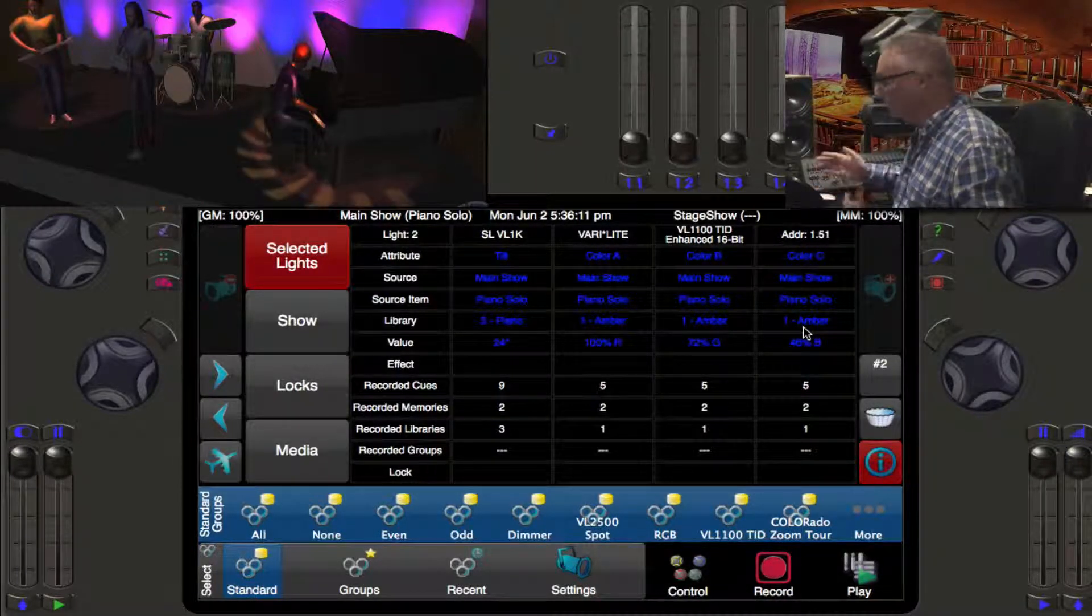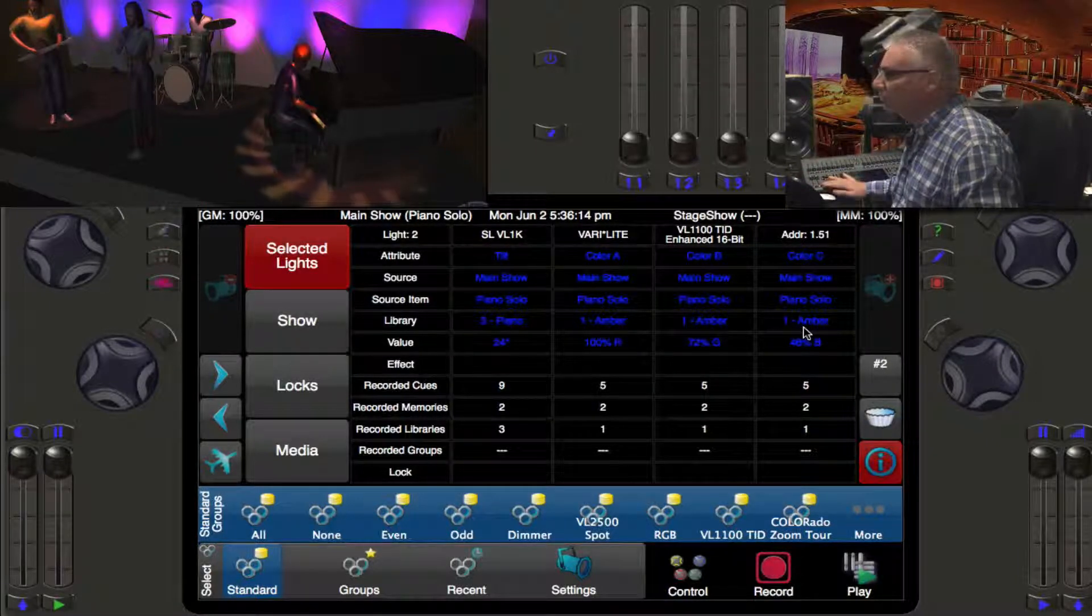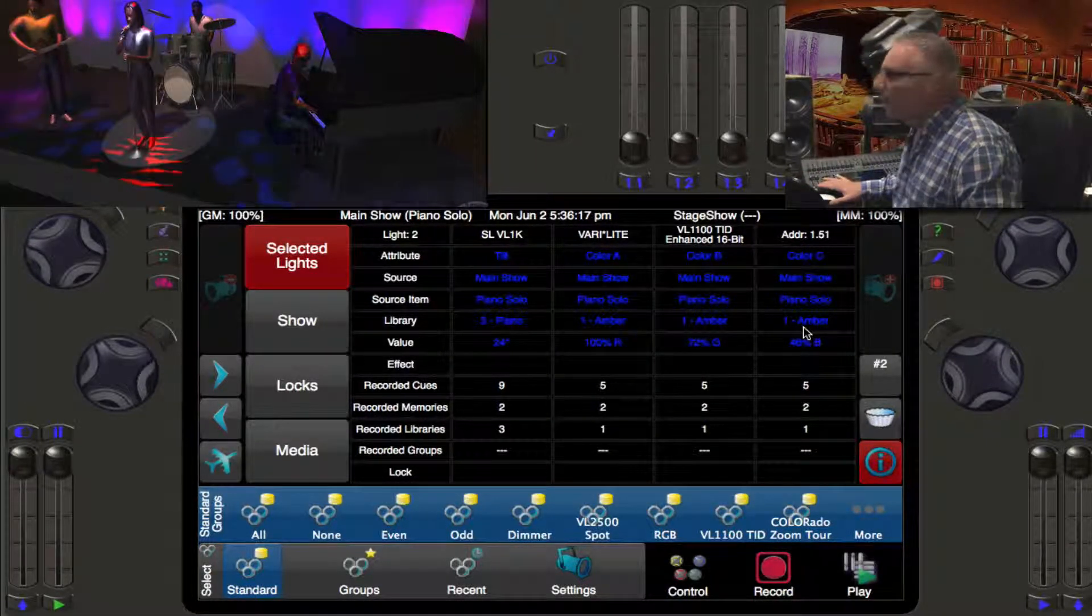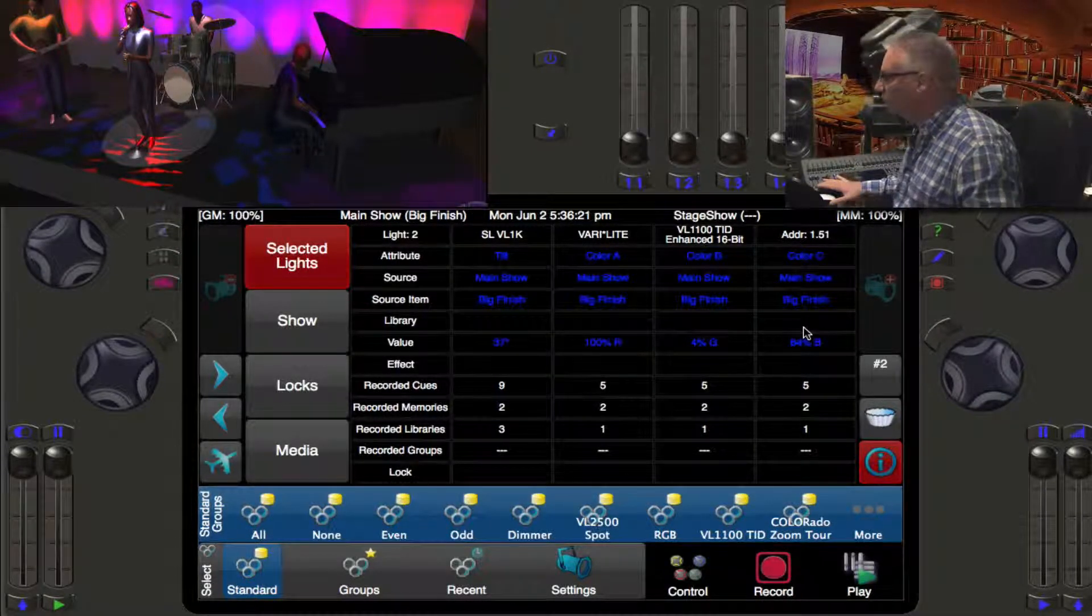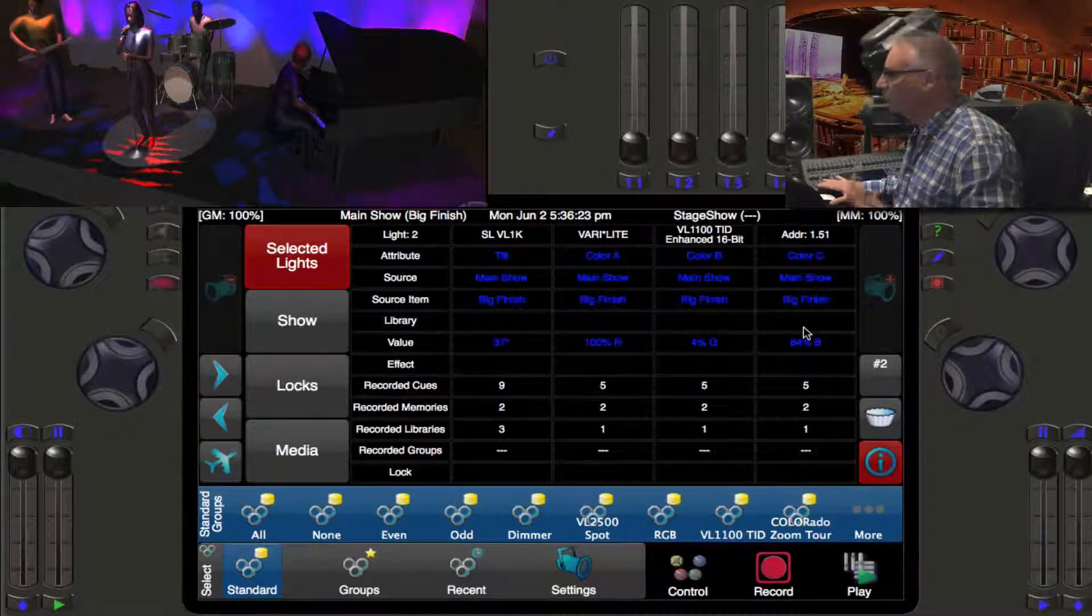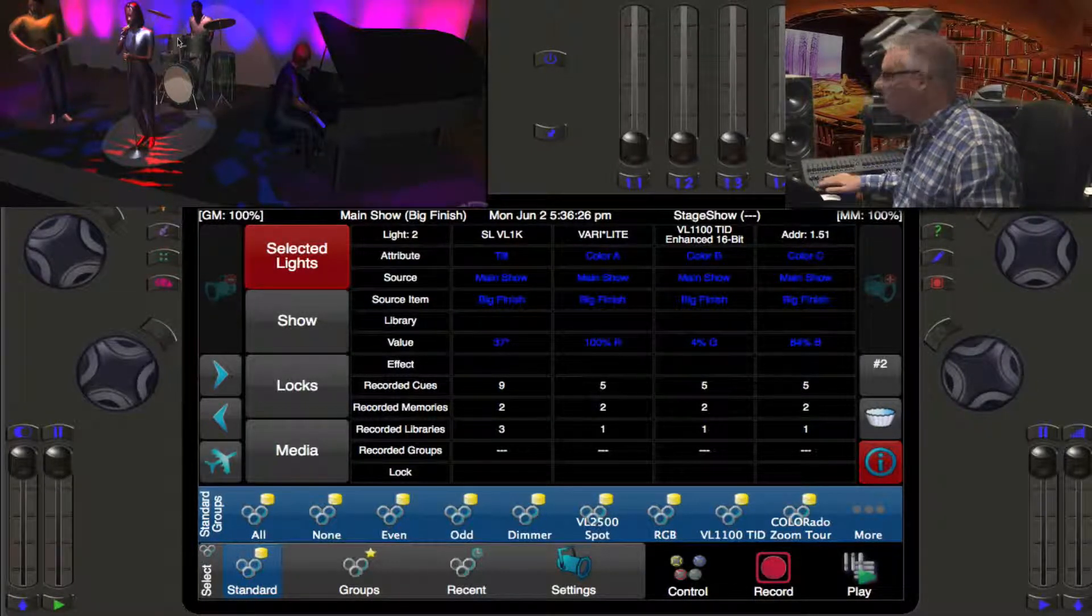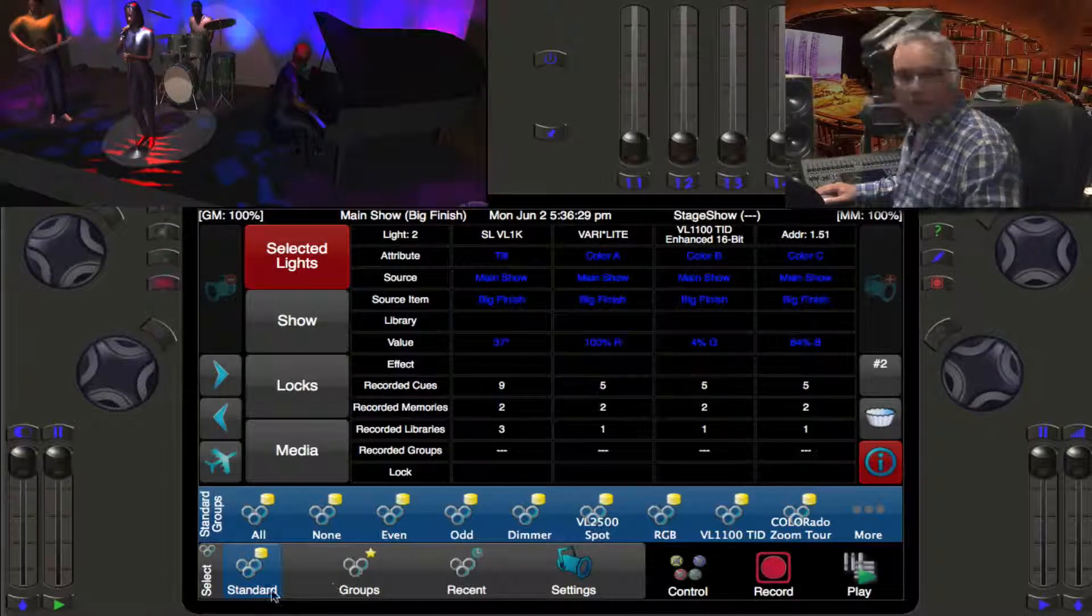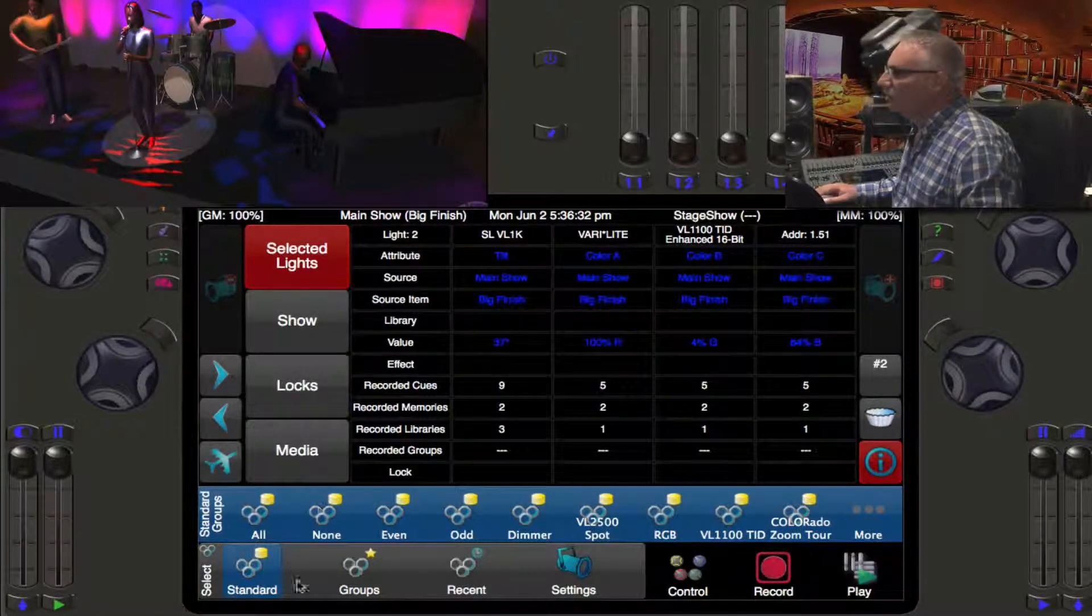If I go into the next cue looking at light number two, this is our Big Finish. You can see it on the visualizer, there's an effect happening on the back psych that might be interesting to look at in itself.